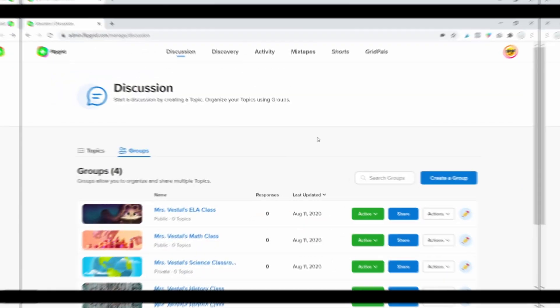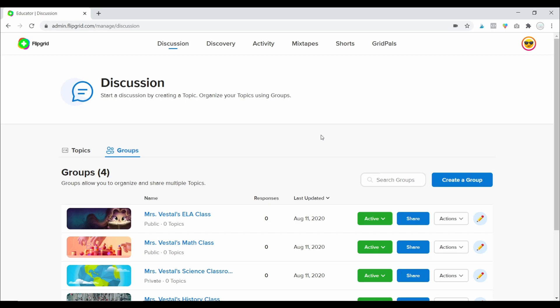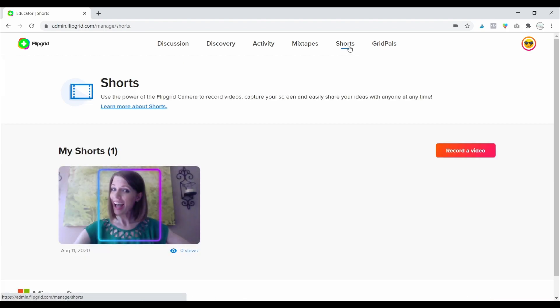Let's jump on my computer. I'm going to show you where to access this tool on your dashboard and then how to use all of those camera features. You can see that I am logged into my Flipgrid dashboard, and anytime you log in it should automatically take you to the Discussion tab. To create videos that you're going to share with your students that aren't necessarily part of a topic or assignment, click on Shorts up at the top. You'll see all the Shorts you've already created listed, and if you want to create something new just click Record a Video.